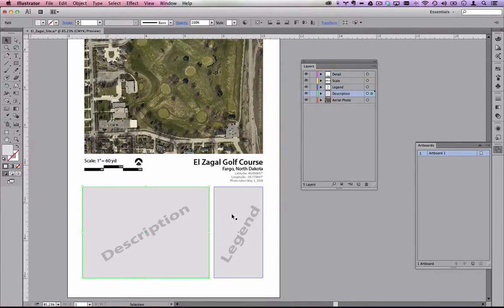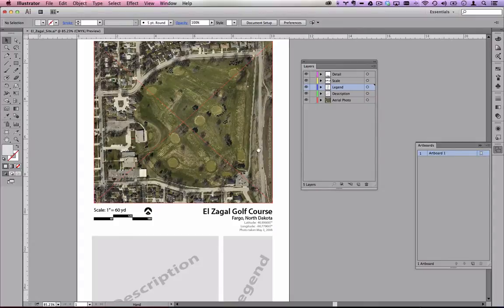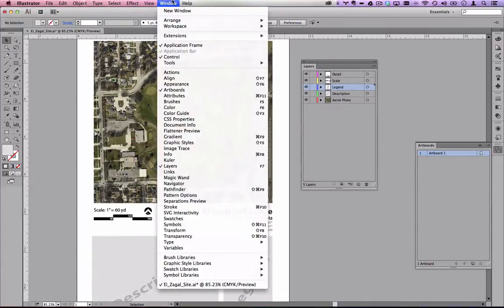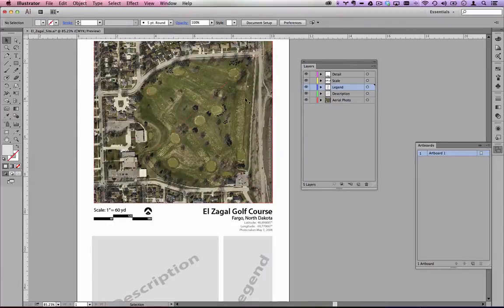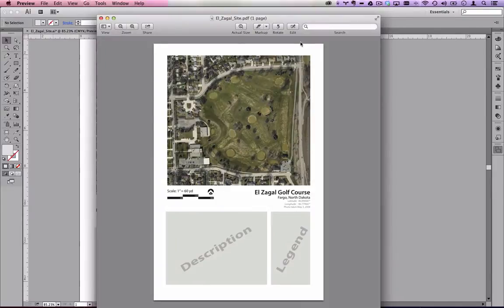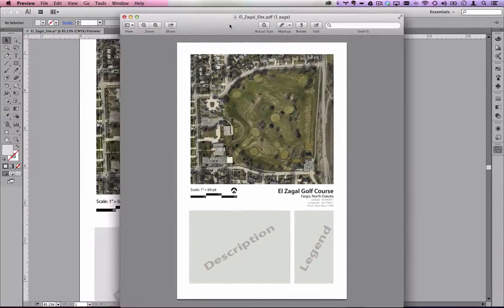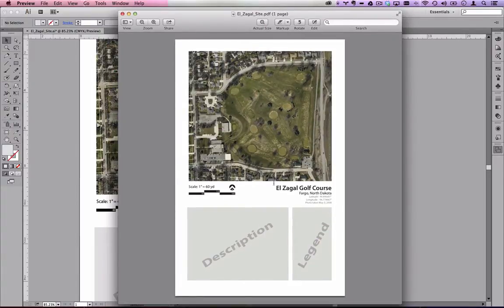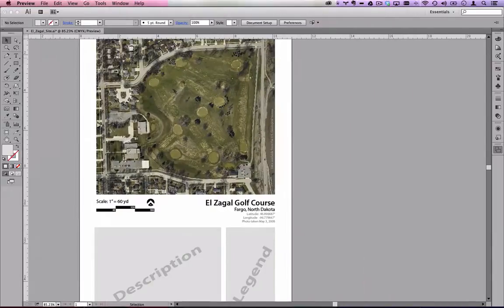I've got a couple wireframed pieces and my workspace set to Essentials if you'd like to follow along. If your layers are not showing, access them by hitting F7 on your keyboard or going to Window and selecting Layers. Once you've got this set up, it's fairly easy to create. This is a very lightweight, high-quality image — it will print nicely on a color printer at 11 by 17, and the file size is less than one megabyte.